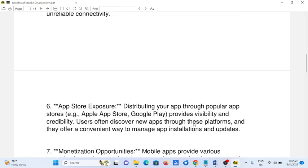6. App Store exposure. Distributing your app through popular app stores — for example, Apple App Store and Google Play — provides visibility and credibility. Users often discover new apps through these platforms, and they offer a convenient way to manage app installations and updates.